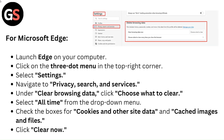For Microsoft Edge, launch Edge on your computer. Click on the three-dot menu in the top right corner and select Settings. Navigate to Privacy, Search & Services. Under Clear Browsing Data, click Choose what to Clear. Select All Time from the drop-down menu, check the boxes for Cookies & Other Site Data and cached images and files, then click Clear Now.